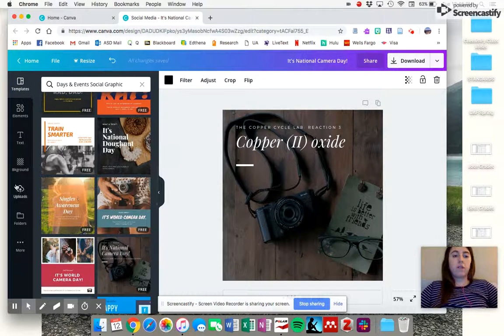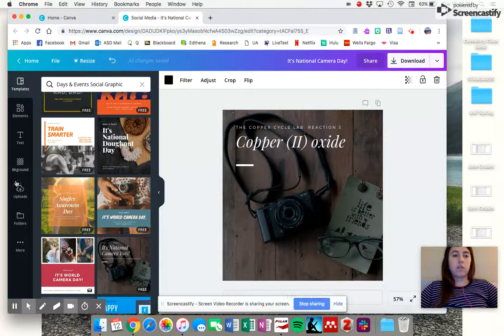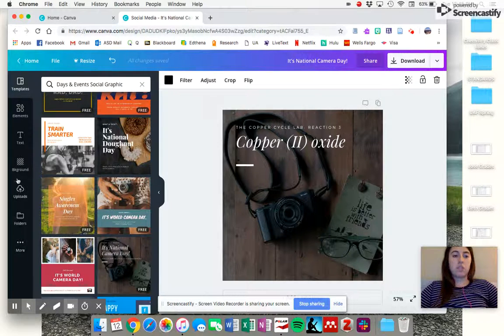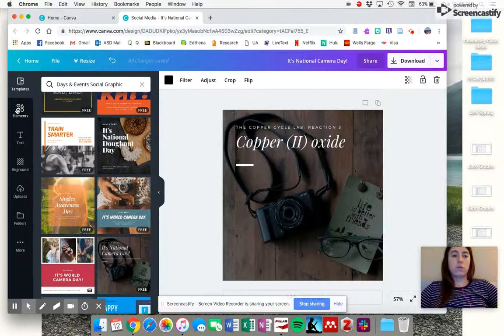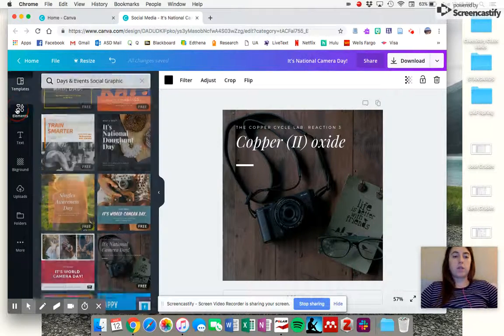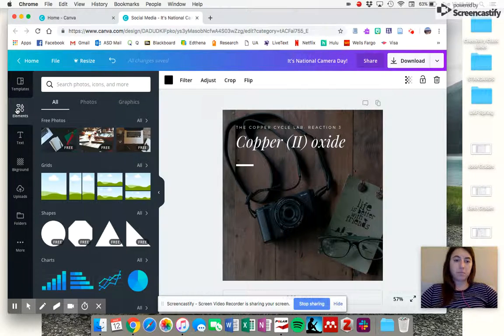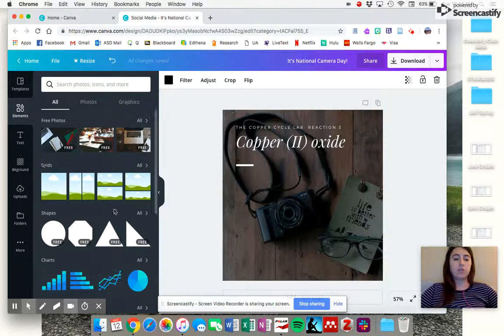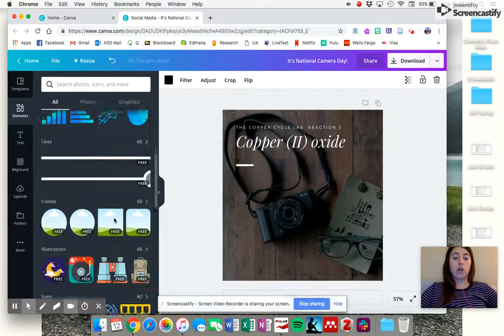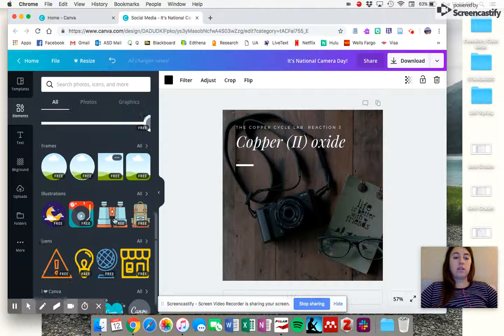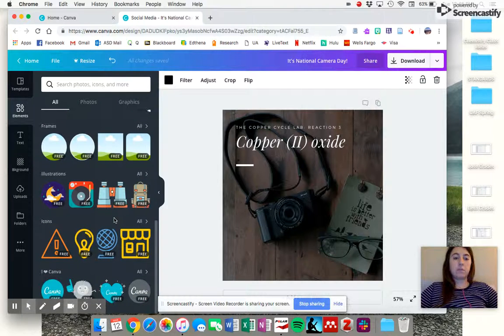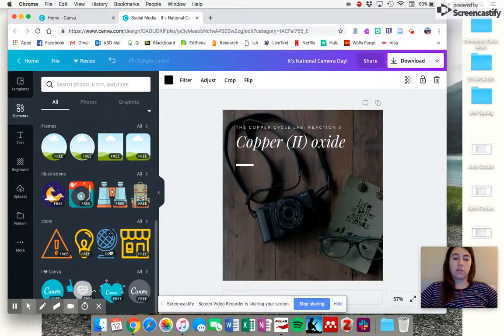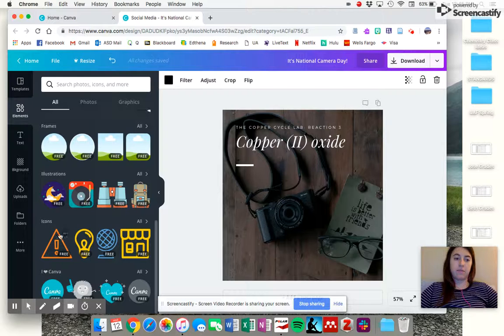Then over on the left side, you have this column of different elements that you can use for Canva. For example, this one, elements here. You can do grids, shapes, charts, lines, frames, illustrations just like clipart, icons just like clipart again.